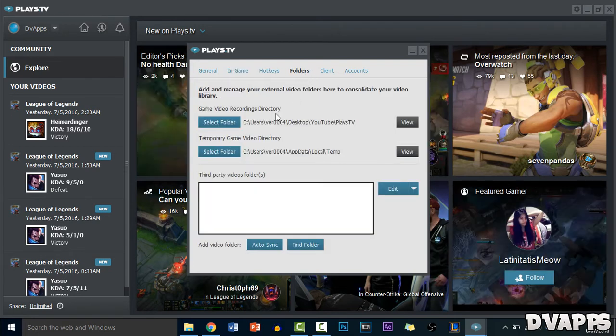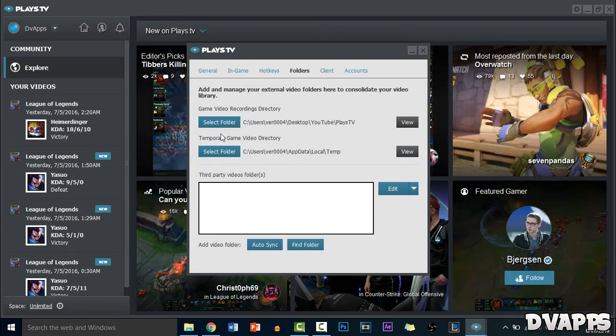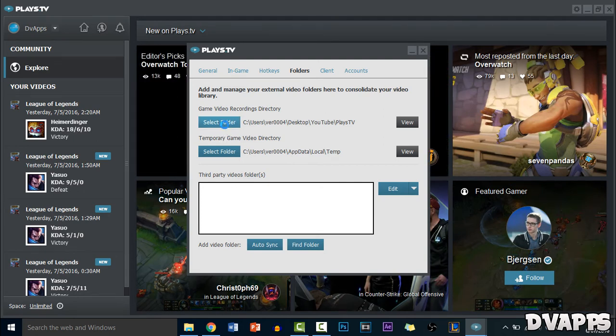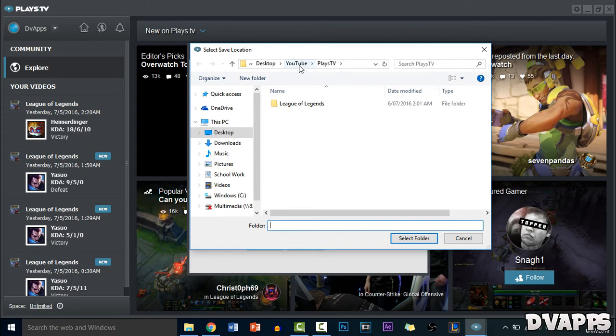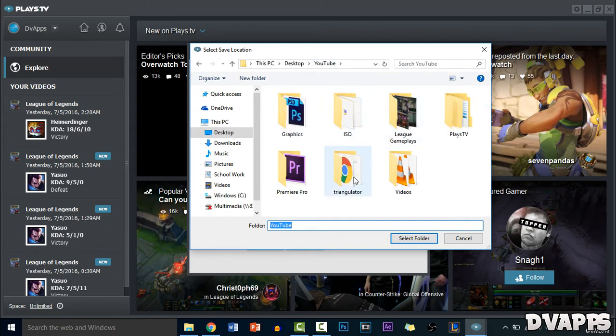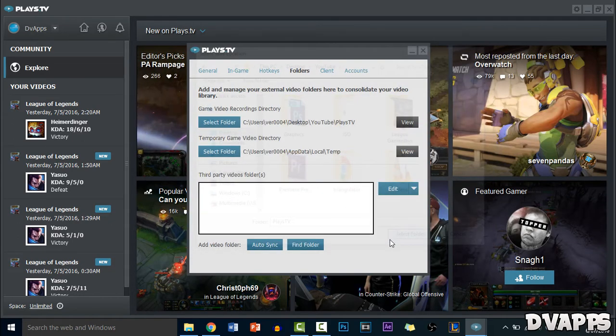Now just go to folders. So this is where you want to save your video files. You could leave it default but it will be harder to get to because it will probably be in like program files and stuff. So I just have it in my YouTube folder and I just made a new folder called plays.tv. And there it is. So I'll just select that folder.